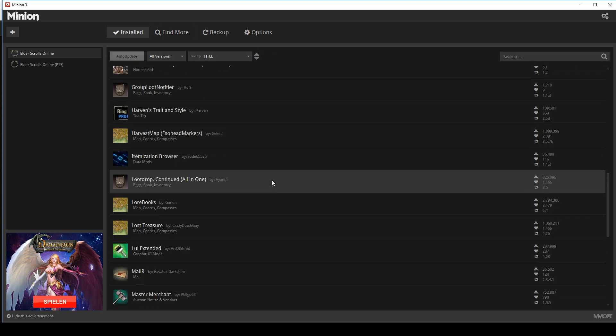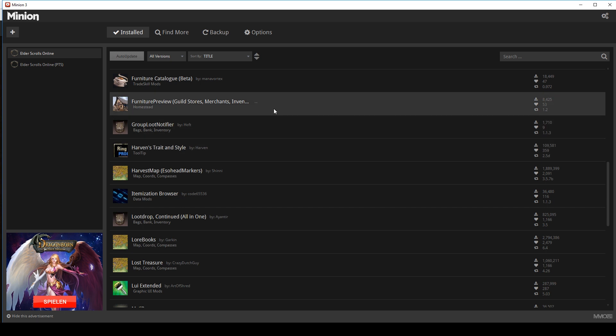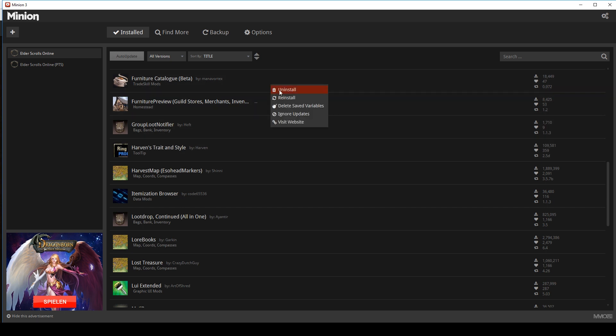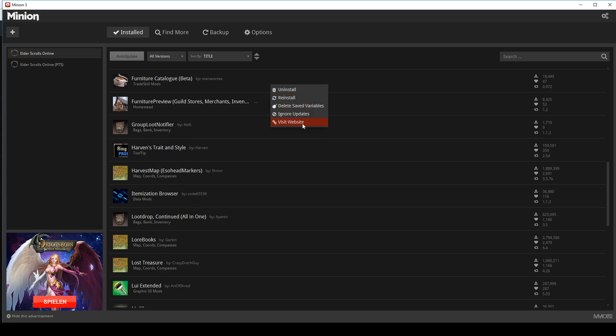Under Installed you can manage all your installed addons. With a right-click on the addon you can uninstall, reinstall, delete saved variables, ignore updates, or visit the website.